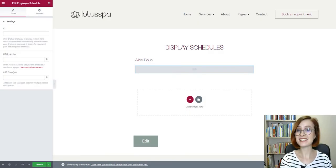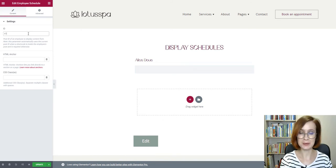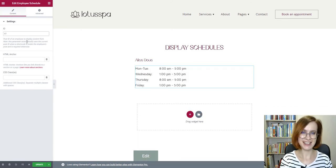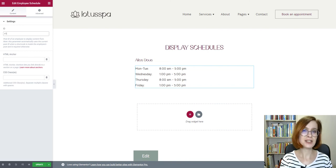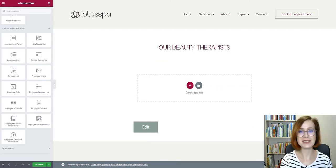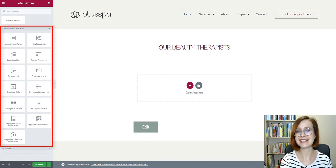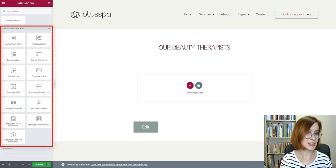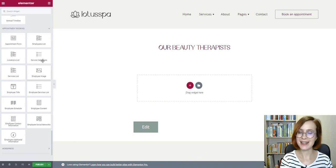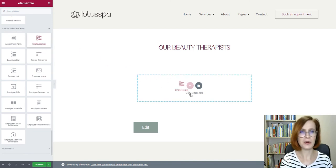There are different Elementor widgets attached to the appointment booking plugin, not just the calendar. You are free to edit each widget to your heart's content. For example, you can also create a list of your team members, a services list, employee schedules, and more. Each of them will have their own list of settings.